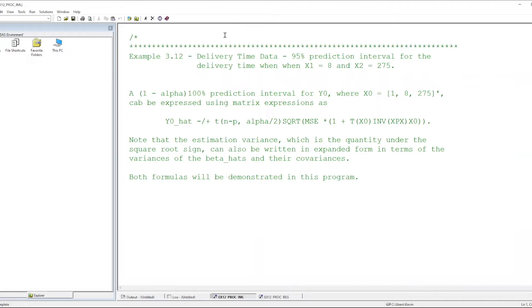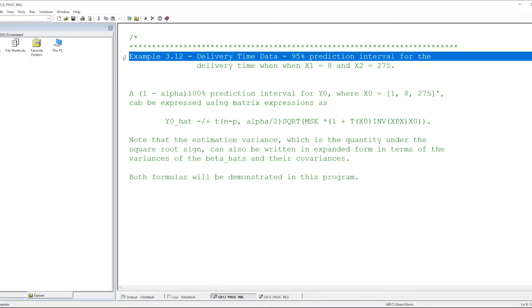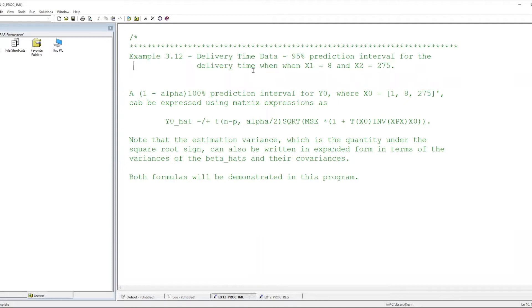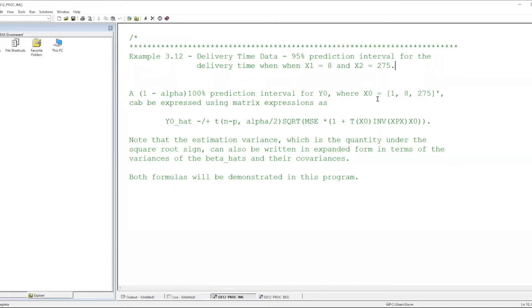Let's see how to apply this formula. Here we have SAS Analytics Pro open, and we're going to look first at a program written using PROC IML. We're looking at example 3.12 — the delivery time data. We are to construct a 95% prediction interval for the delivery time y when x1 is equal to 8 and x2 is equal to 275. Recall that x1 is the number of cases to deliver and x2 is the distance the delivery person has to walk. So x sub 0 contains the values 1, 8, and 275 — where 1 picks off the intercept.